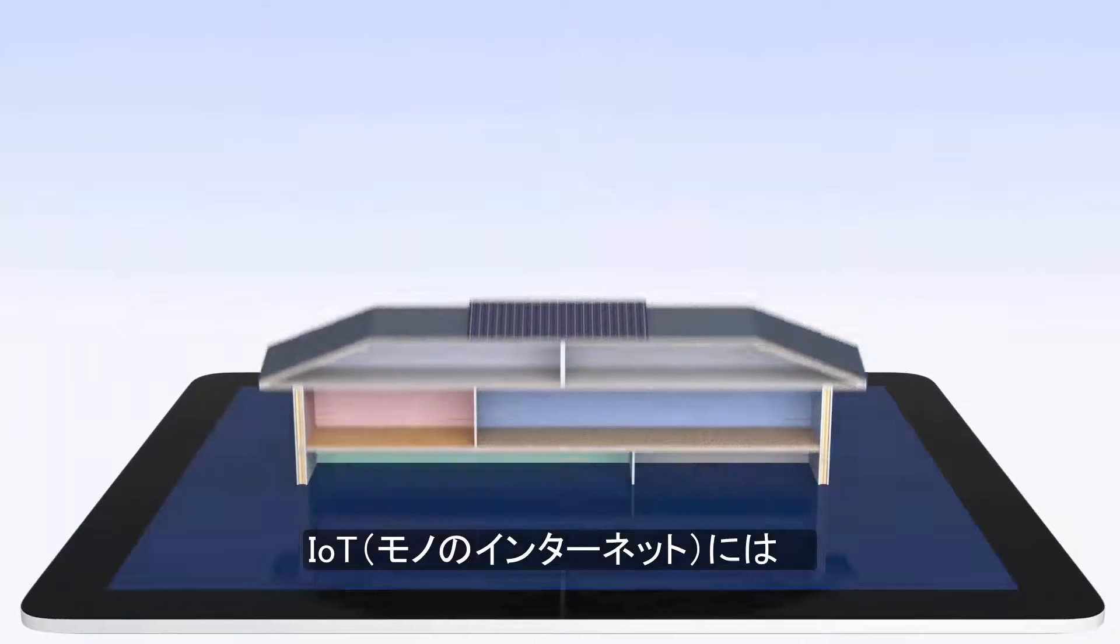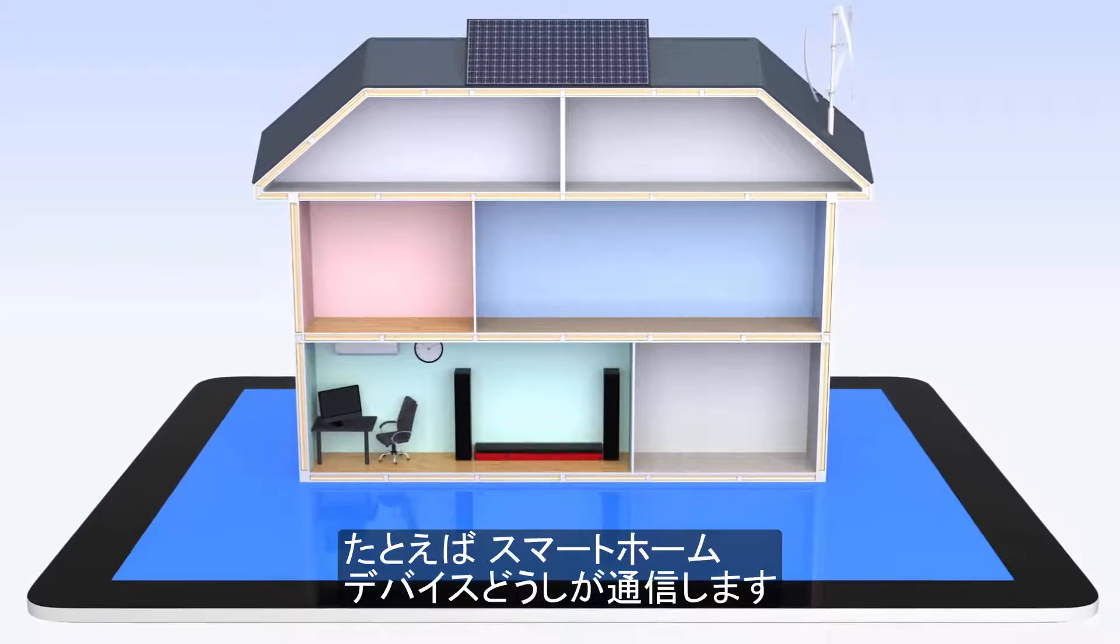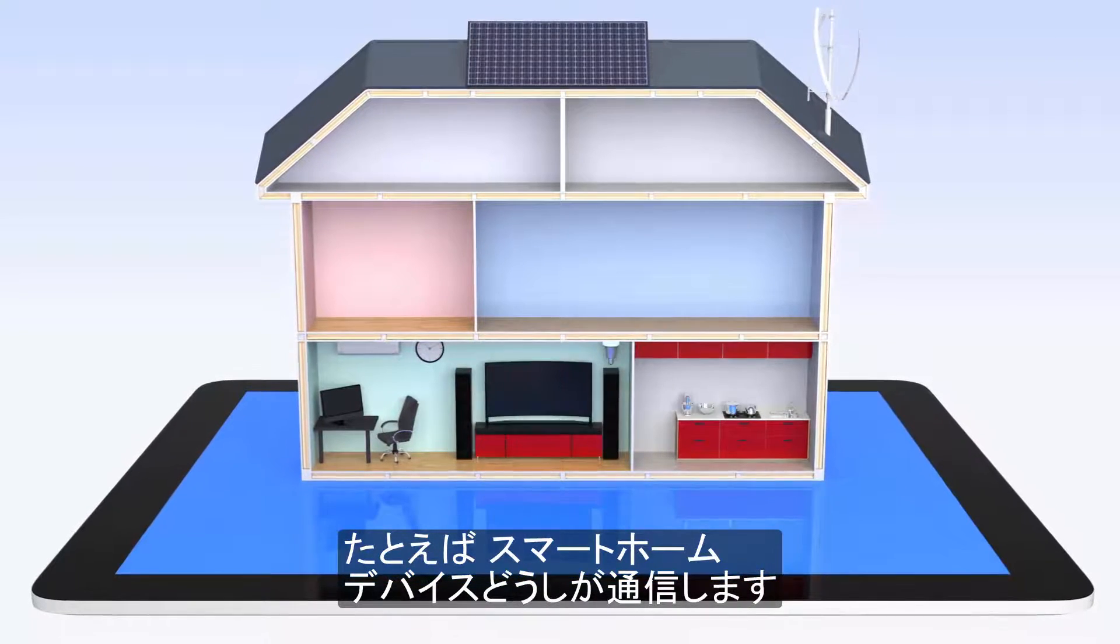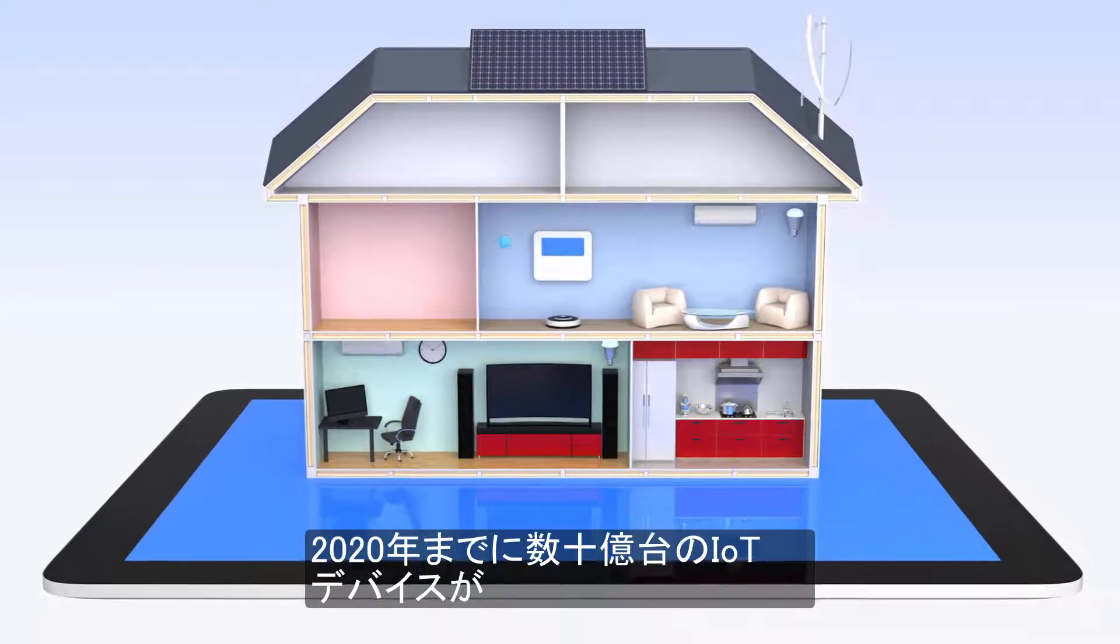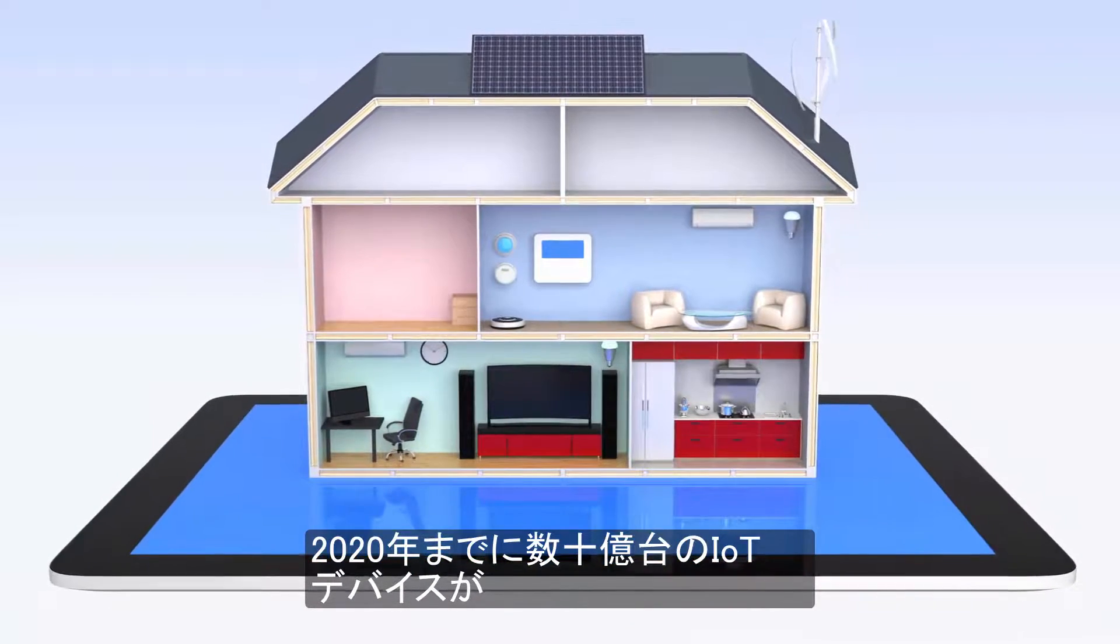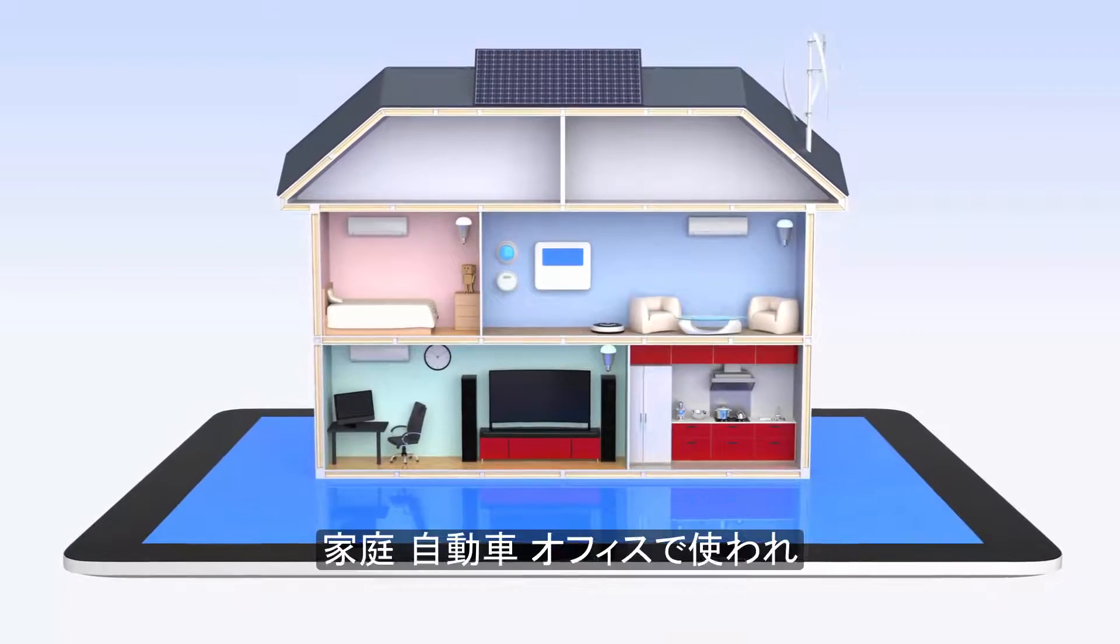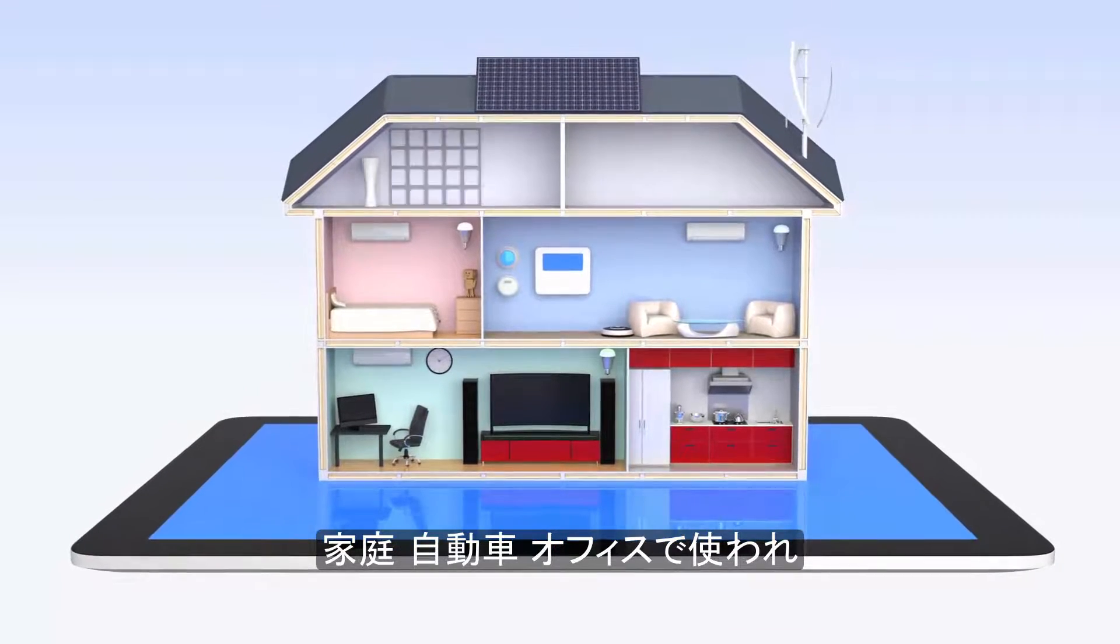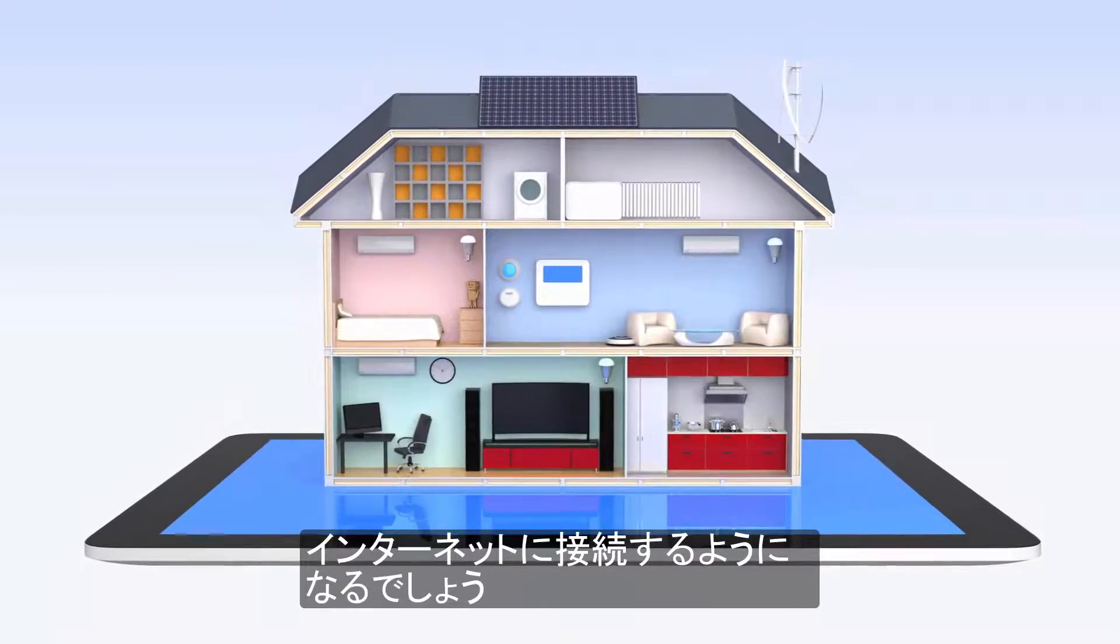The Internet of Things involves many networked devices, like the appliances in this smart home, communicating with one another. By 2020 there will be billions of these IoT devices in homes, cars, and offices, all connected to the Internet.